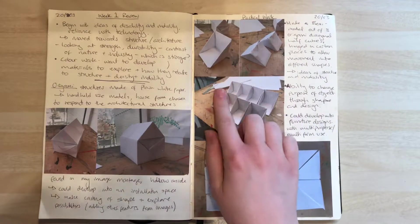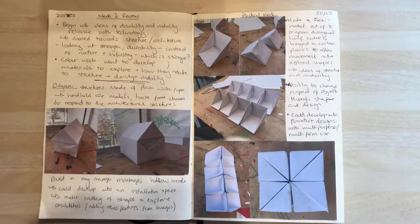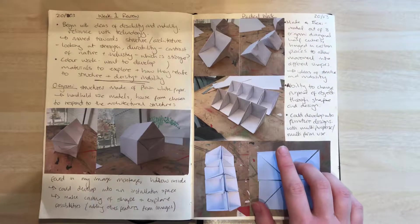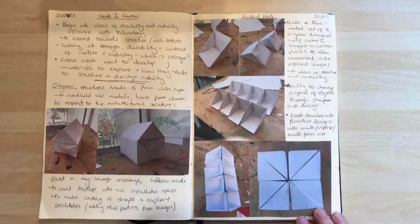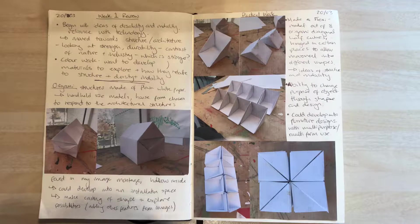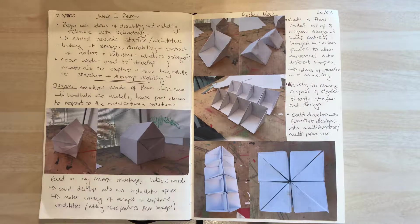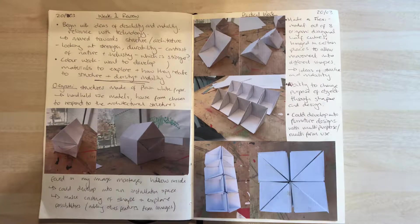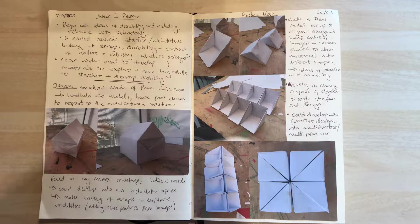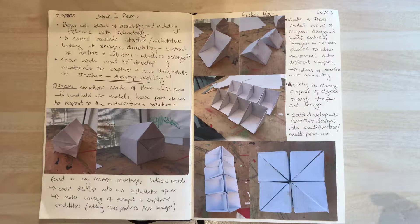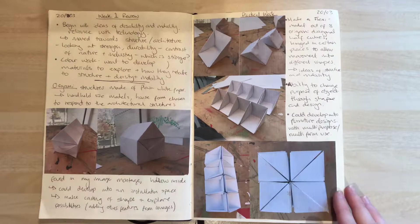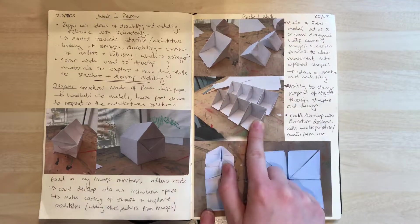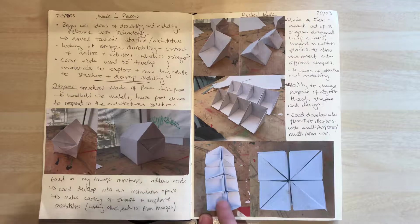That was really interesting because from that you can make flexi models. A flexi model is a solid structure made of different pieces that you can change the shape and form of through different hinges, which I did here. I made eight of these little half-cubes.